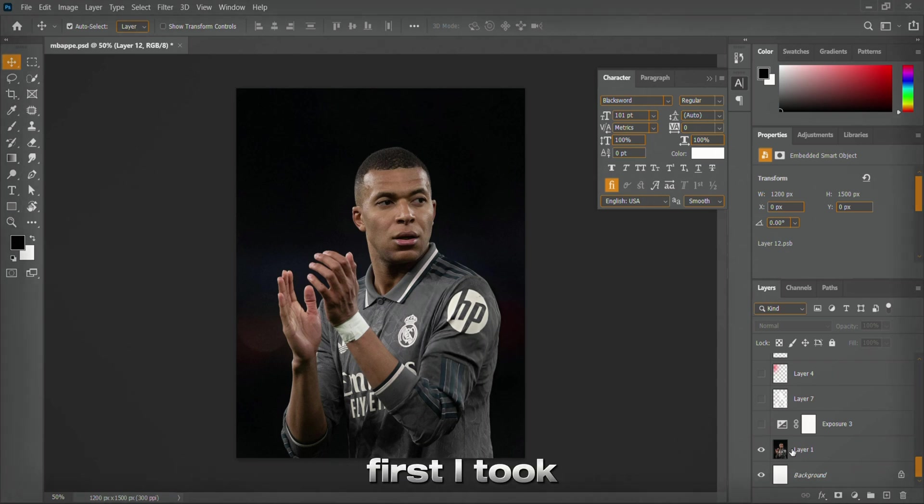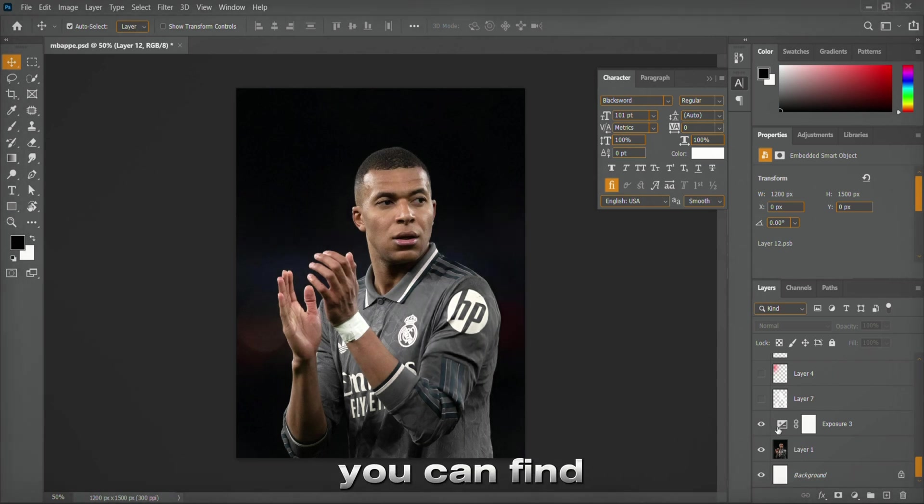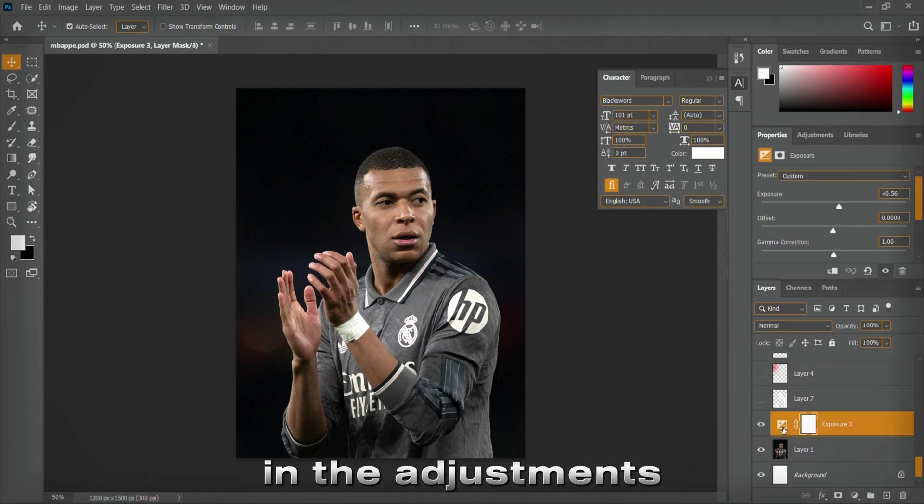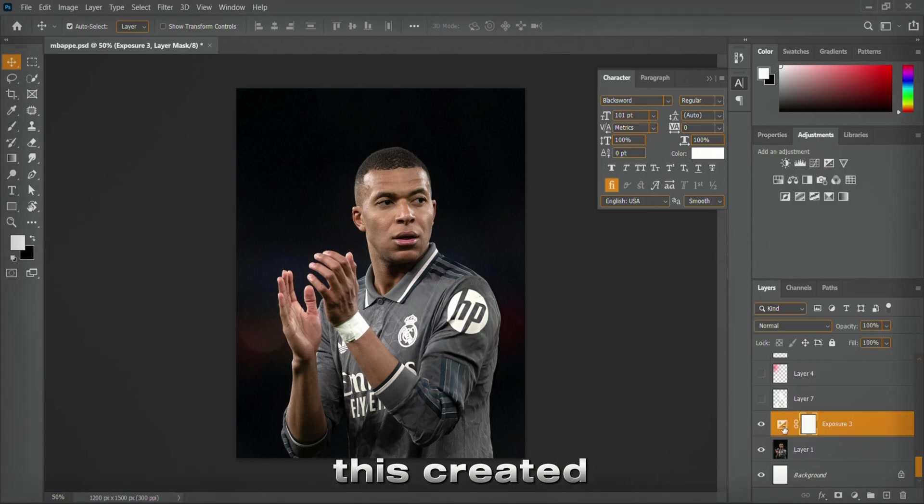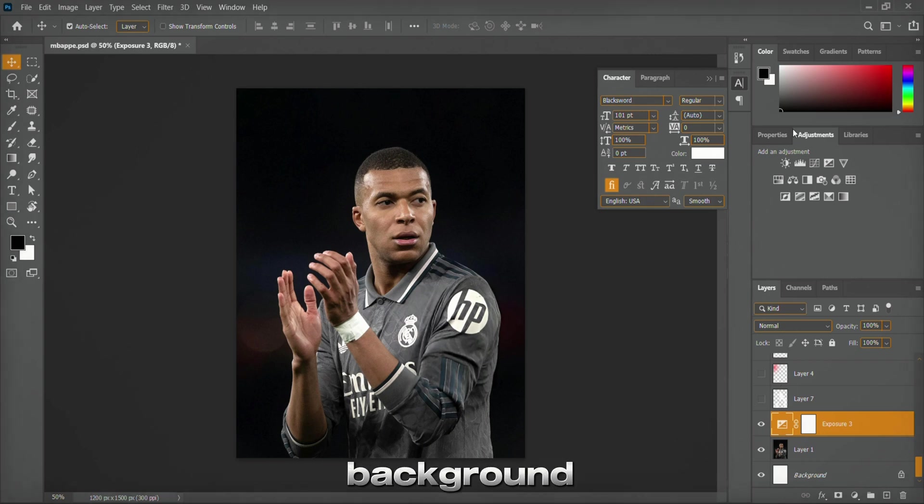First, I took an exposure adjustment layer. You can find it in the adjustments drop-down menu and slightly increase the exposure. This created a brighter background.